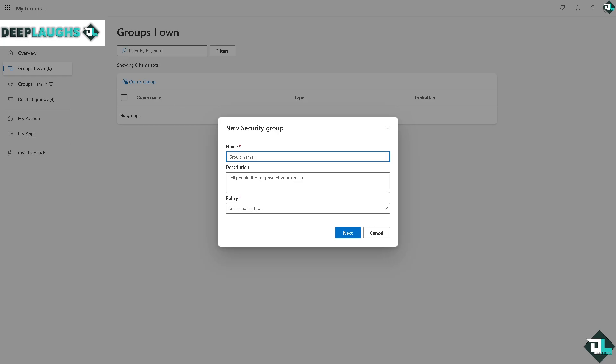Create a group, for example, the group name is Microsoft Planner.